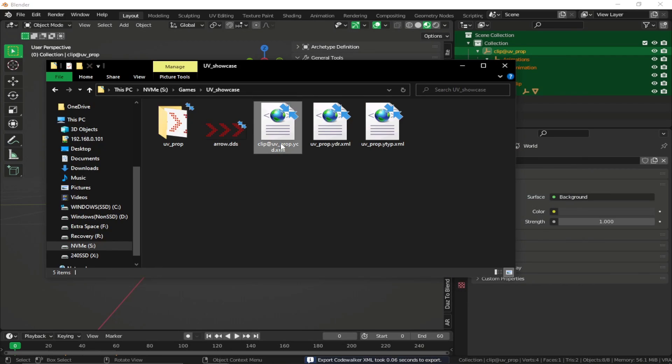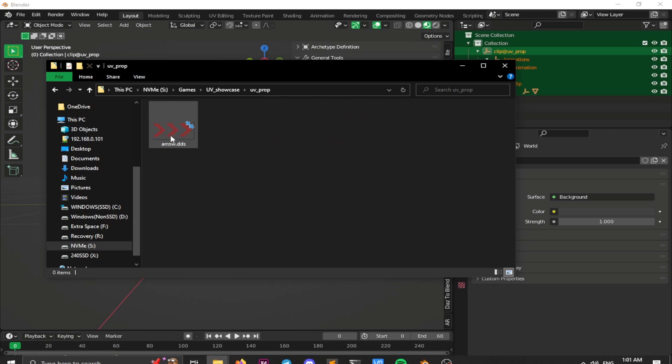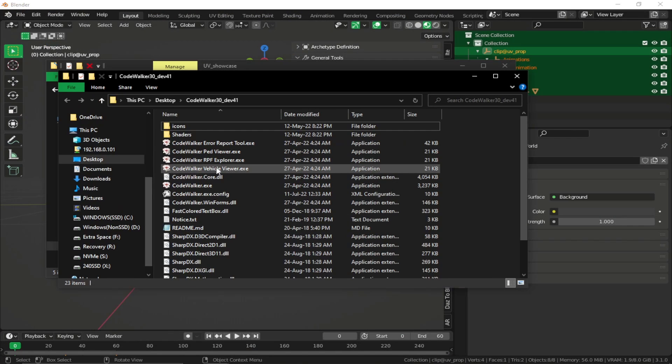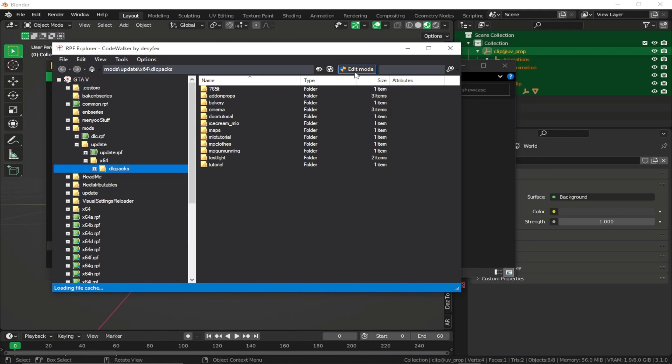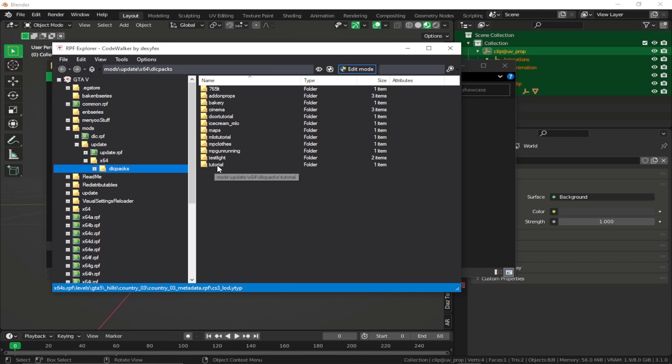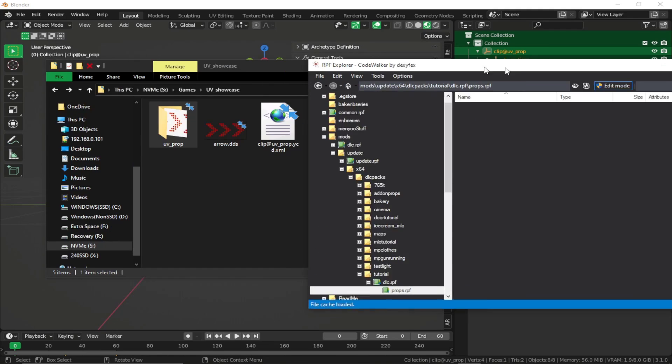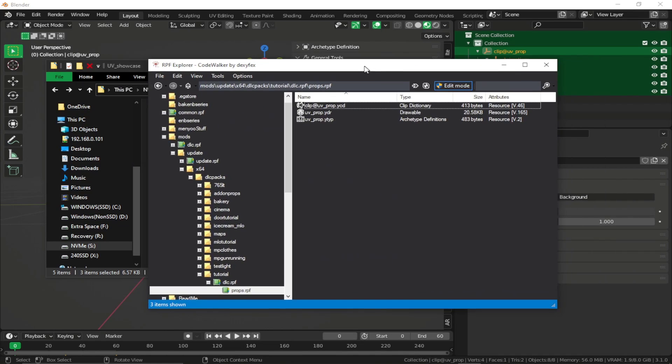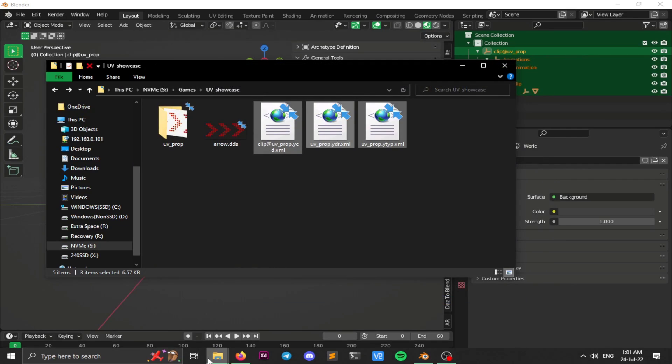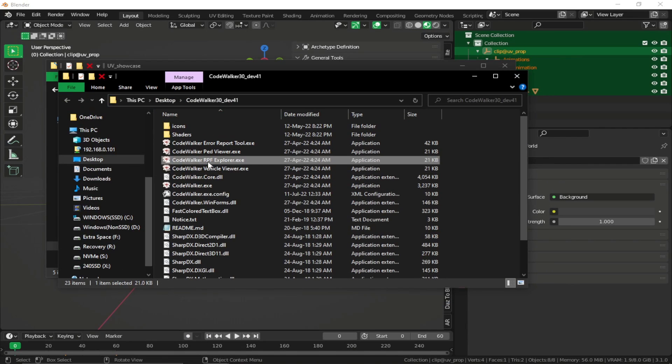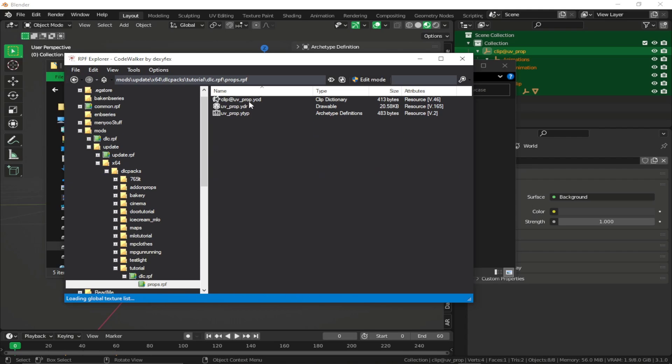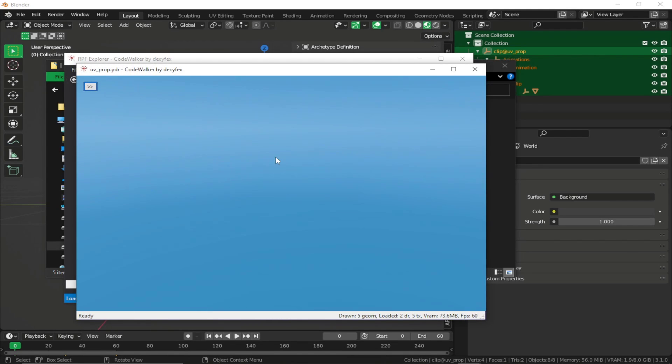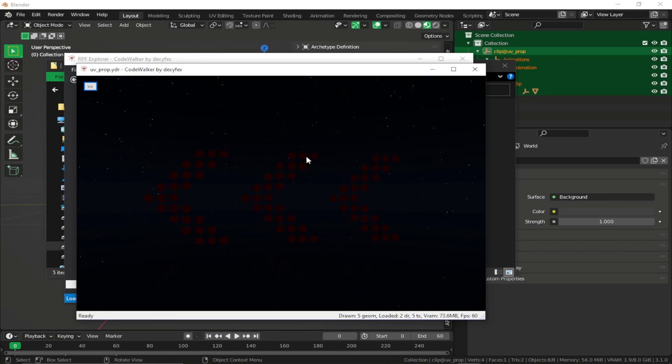And here is our clip dictionary or the animation by CD. Our prop and our wild type. So let's just import it in our code walker. Open archive explorer. Enable the edit mode. I'm just going to put it in my tutorial DLC. Drag all these three in right over here. And restart our code walker. And now if you just click on the UV prop idr, you'll see that the textures are animated.